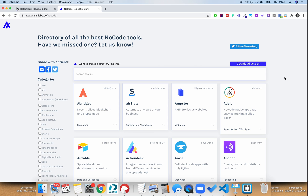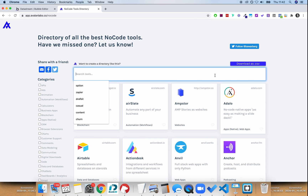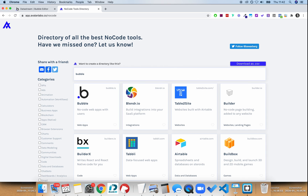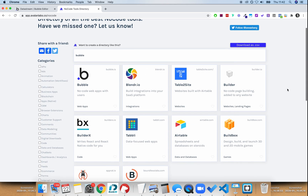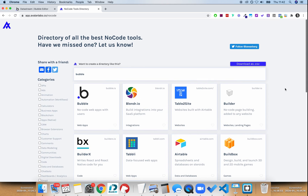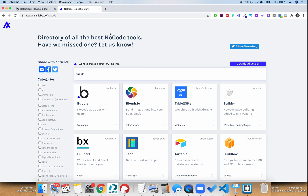So in this video I'm going to be building a searchable directory of no-code tools in under 10 minutes. I will try to time myself and complete it in under 10 minutes. What we're going to be building is a directory like this that is entirely searchable, and we are going to be building it on Bubble.